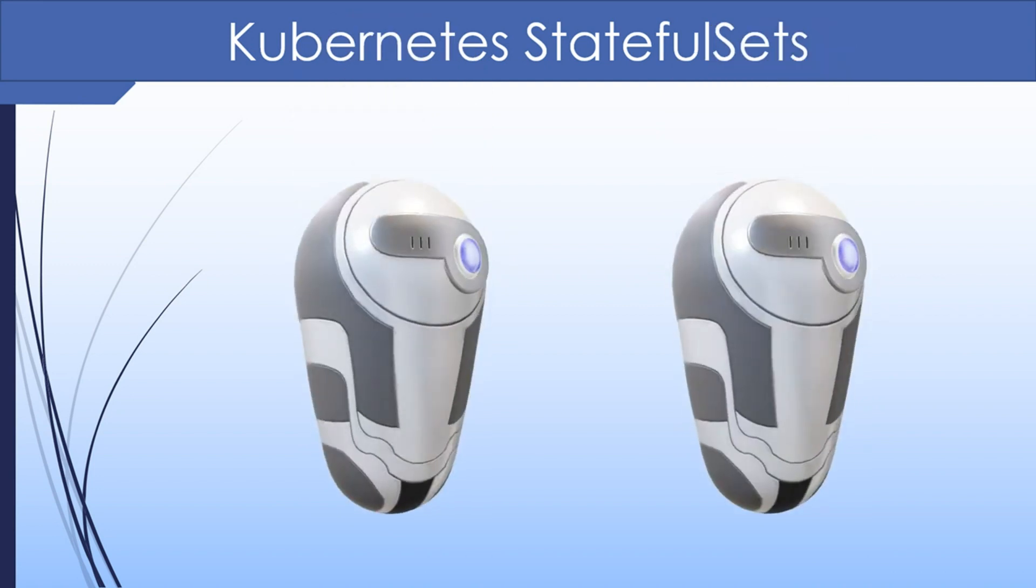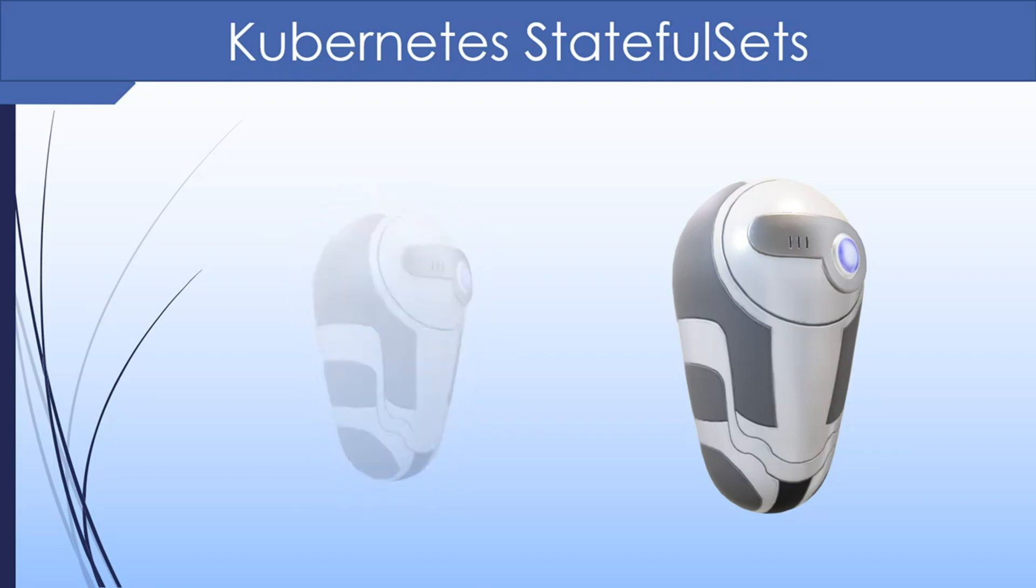The pods created by the deployment and replica set that we have used so far have no identity of their own. All instances of the replica set are identical and if one gets deleted, another instance takes its place.